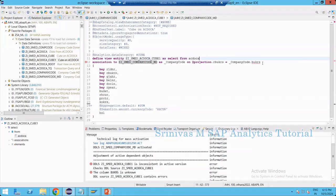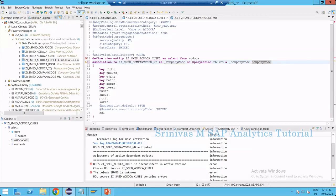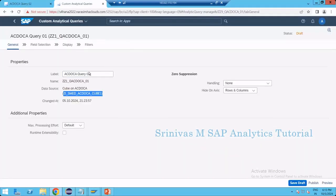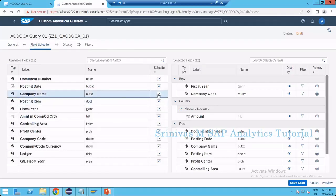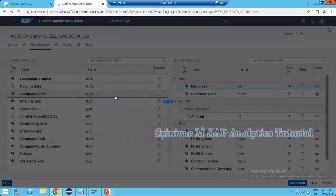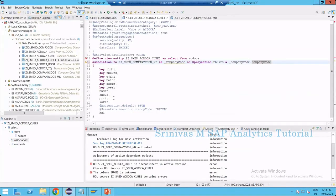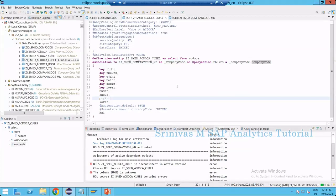In the join condition, write company code. We already saw how to create this association in the earlier session. There is an error because BUTXT is still used in the projection. We need to first remove that field from this CDS view and save it. Removing that column will break the relation between the custom analytical query and that column, then activation can proceed.